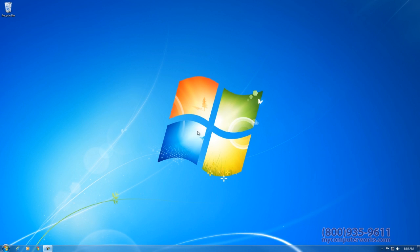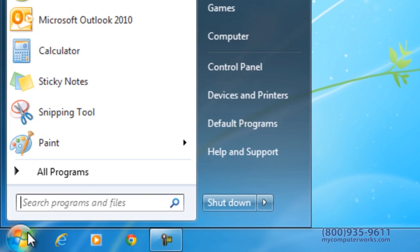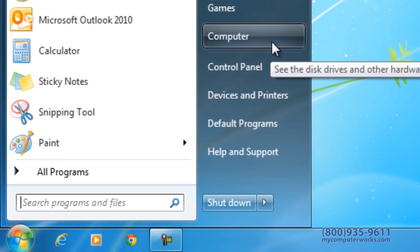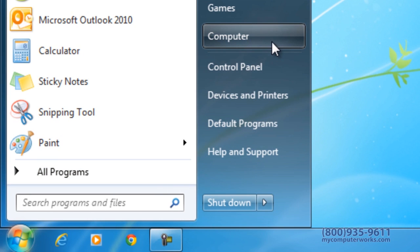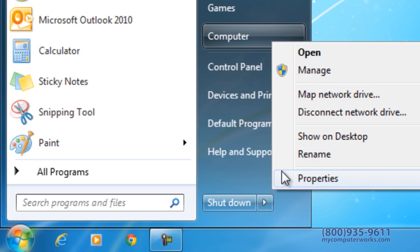First, you will need to go to Start in the lower left corner and left click. On the right side, right click on Computer or My Computer for some computers. A menu will display where you will left click on Properties.